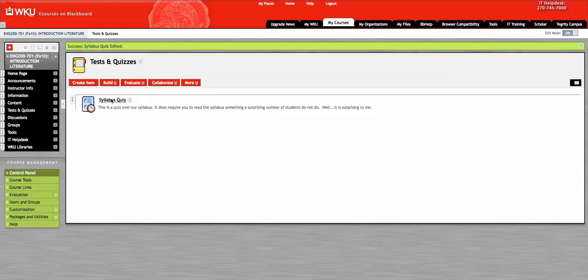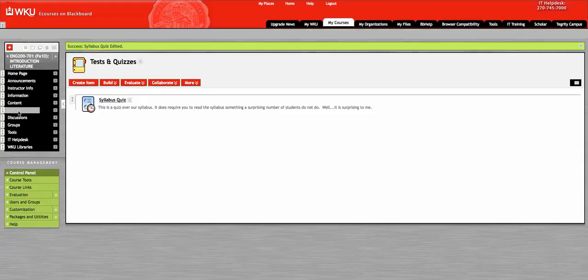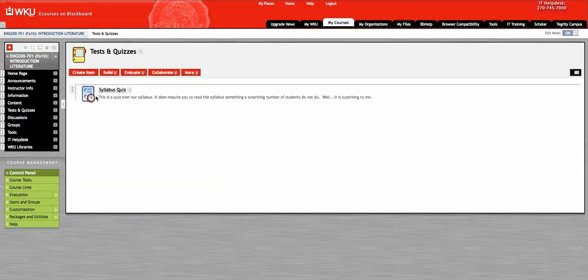If you click on the Syllabus Quiz, you go to Tests and Quizzes. Syllabus Quiz will show up.